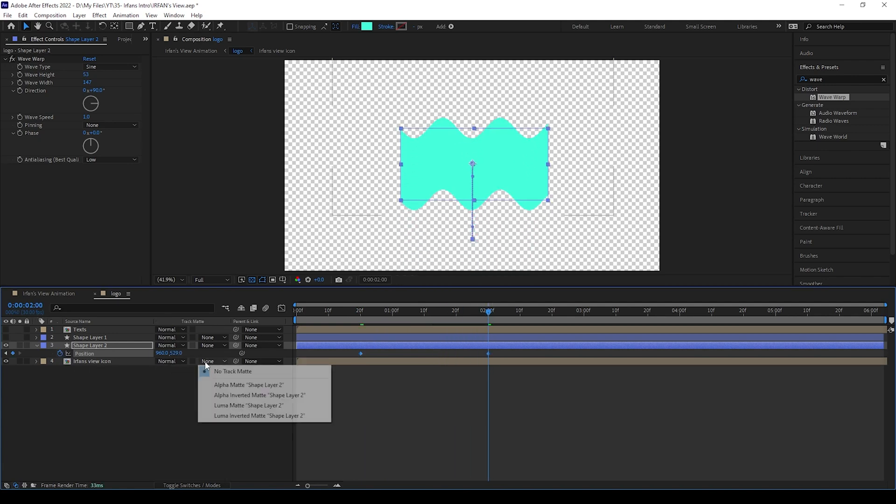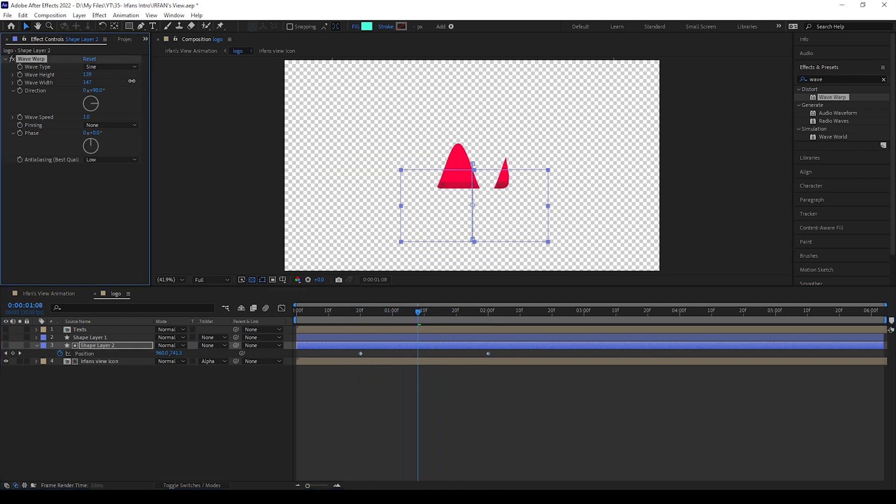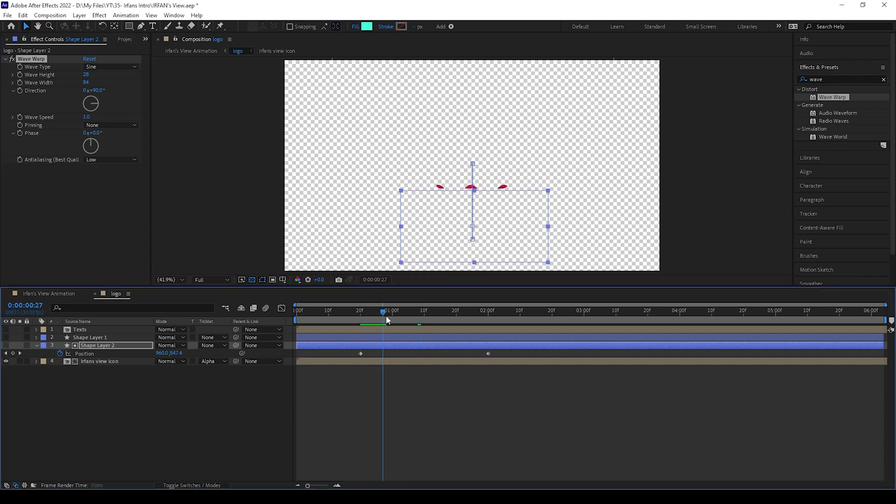Then I will change this to alpha matte, and if you play, you can see the animation. If you want you can adjust this values and make some more good waves.